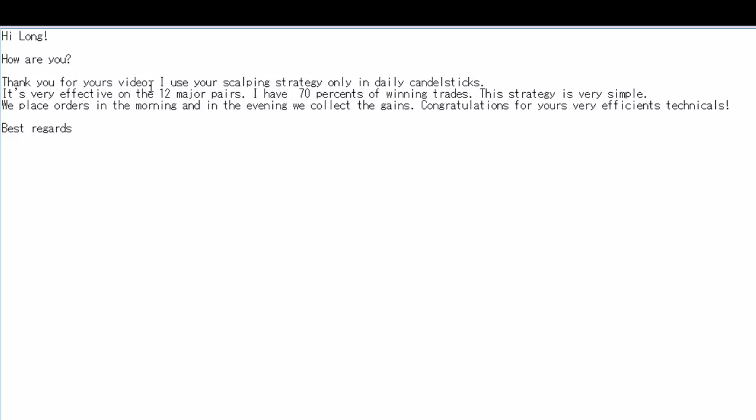Thank you for your video. I use your scoping strategy only in daily candlesticks. It's very effective on the 12 major pairs. I have 70% of winning trades. This strategy is very simple.